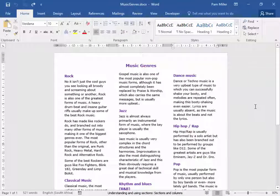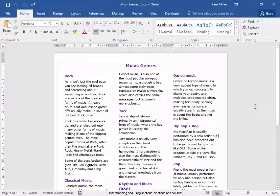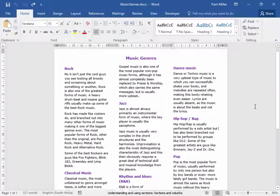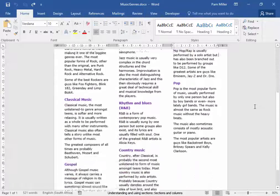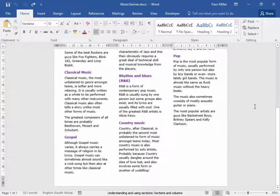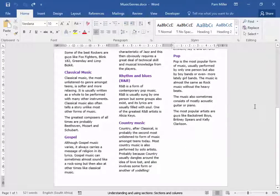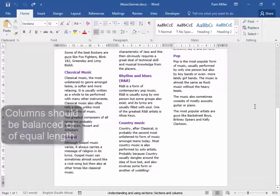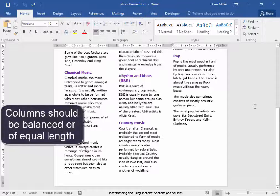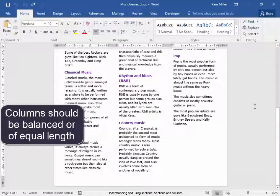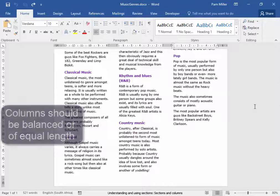We have here a document of three columns. As I scroll down, I can see that they're not of equal length. They should be balanced and of equal length.